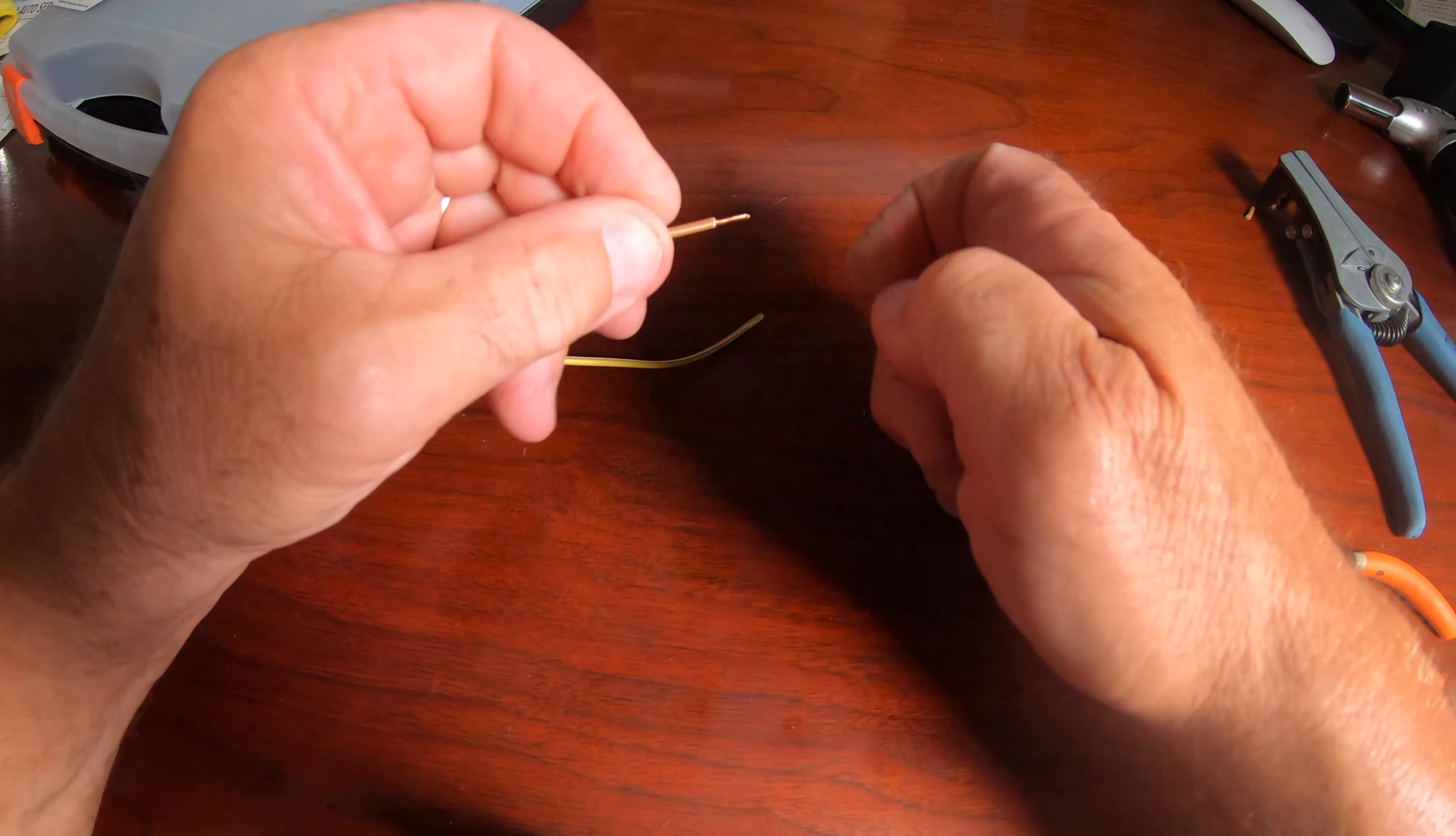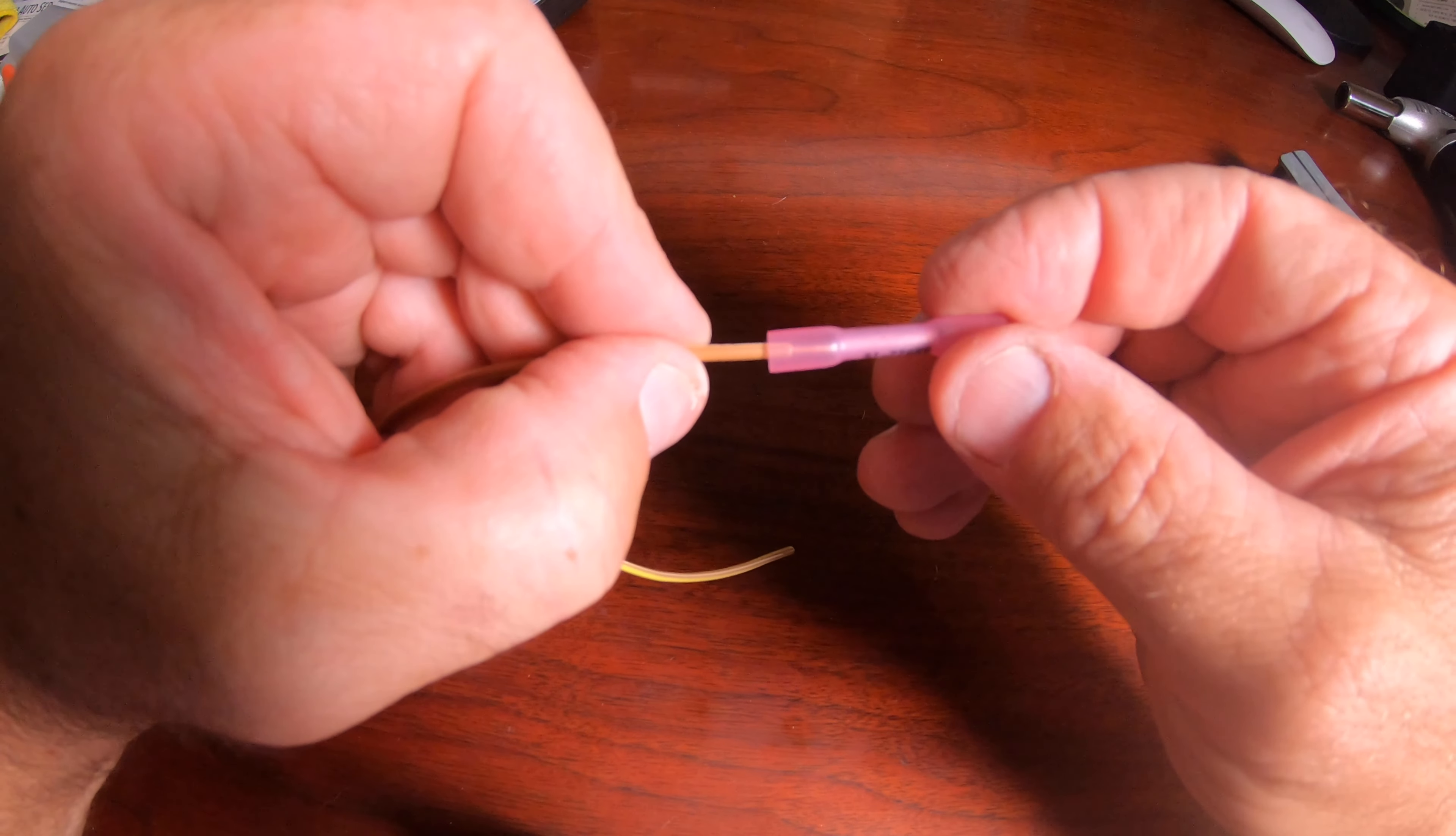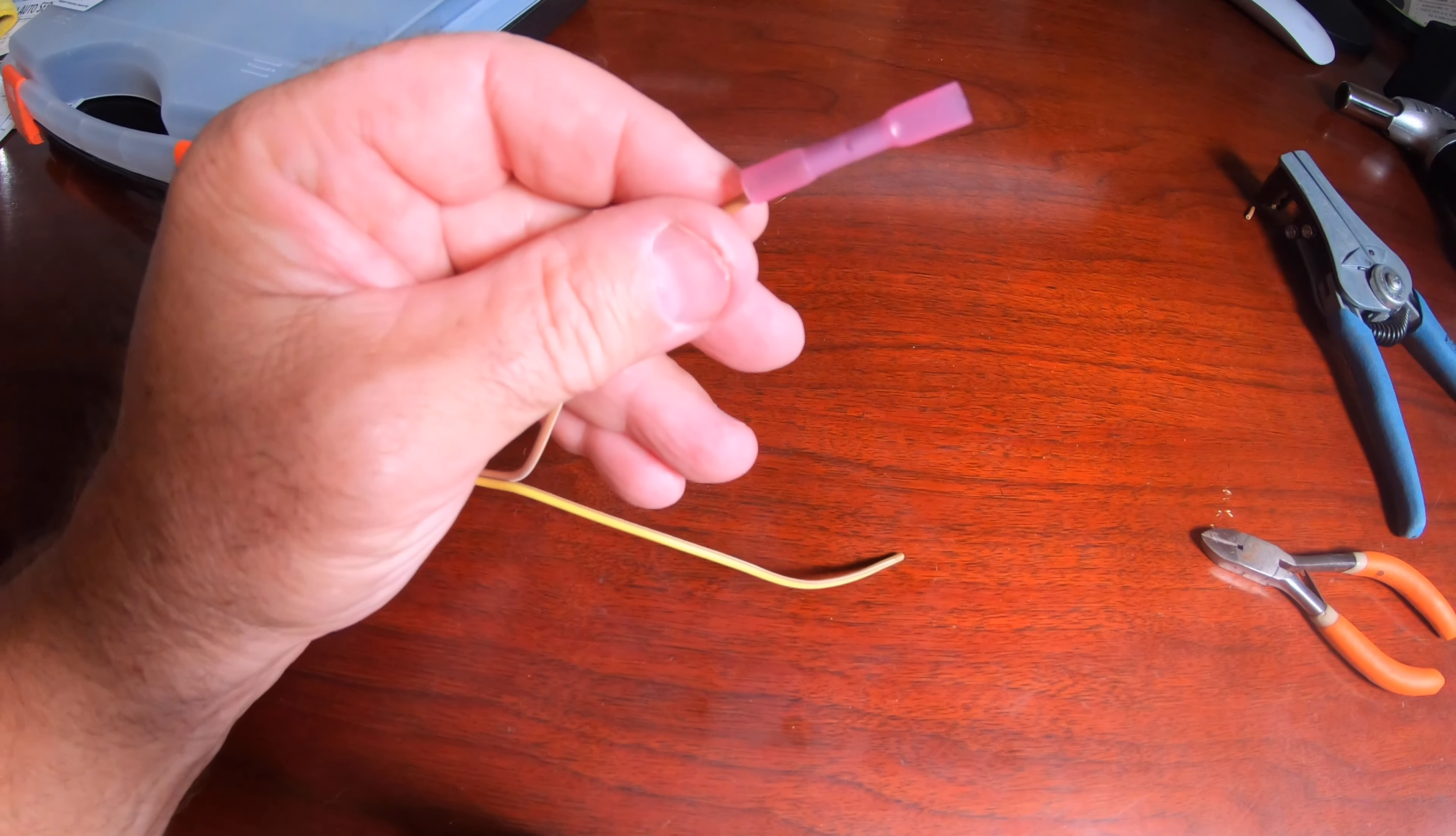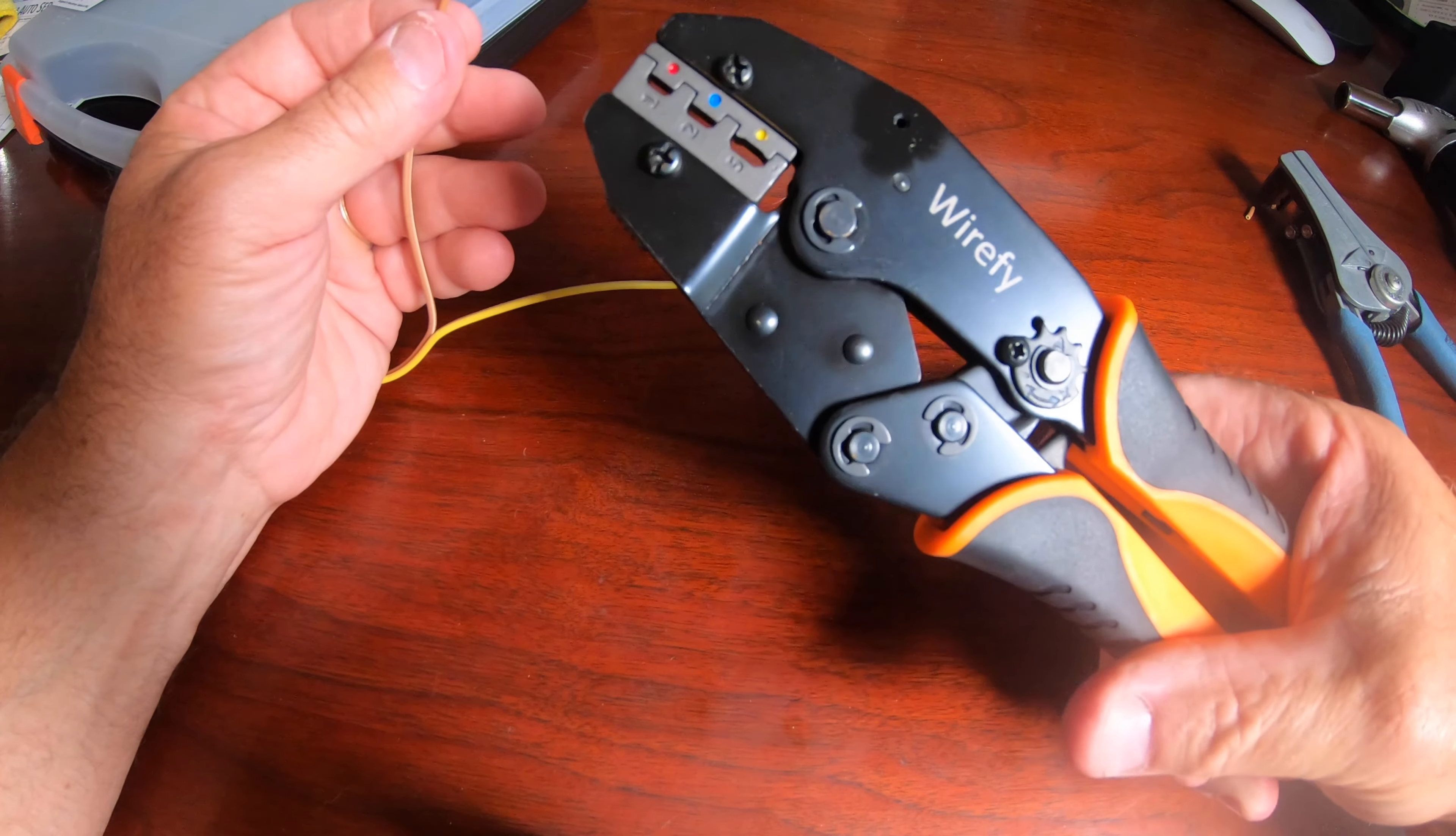Once you slide the wire in, you just use the correct color die, which in this case is pink or red, and crimp it in place and it's as strong as a solder or welded connection.